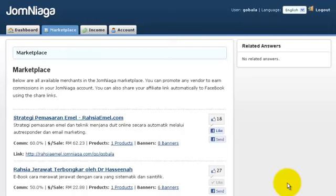In this video, I'm going to show you how to test and verify your Jomniaga order links. We recommend that all affiliates test their own order links to make sure that the products and vendors in the Jomniaga system are following the terms and conditions, and also to make sure that you will get your affiliate commission.